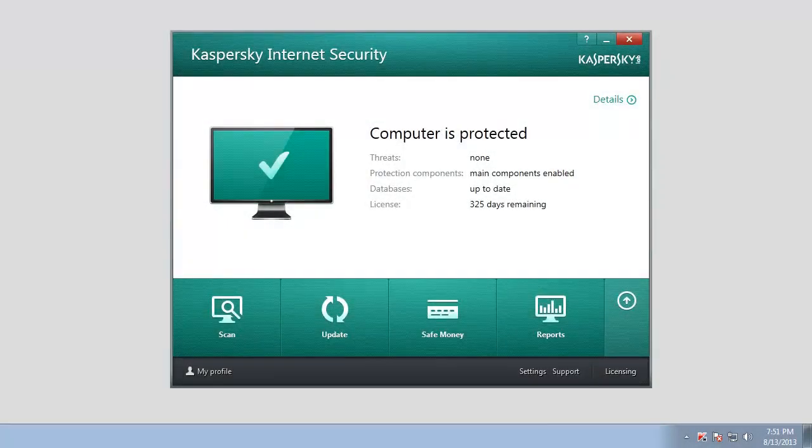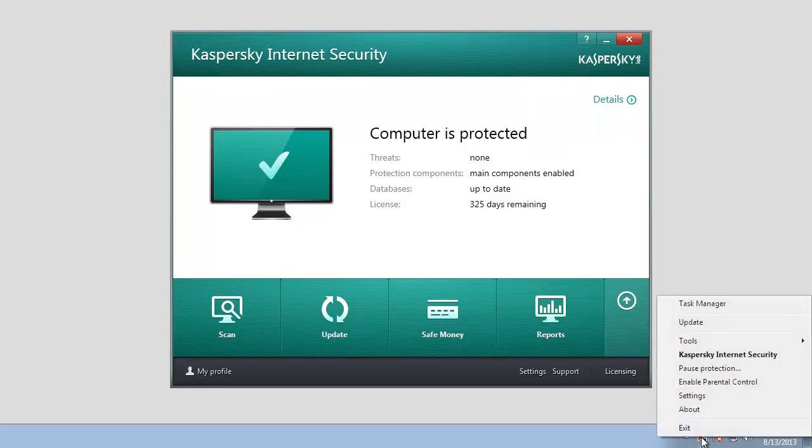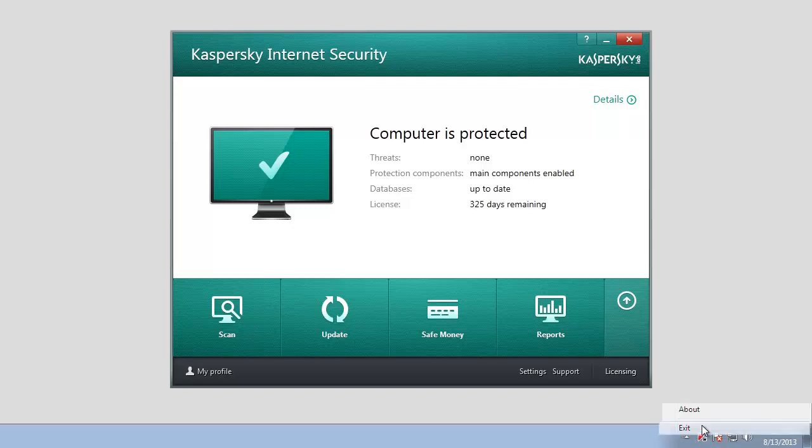Before you uninstall Kaspersky Internet Security 2014, quit the application by right-clicking the Kaspersky Internet Security 2014 icon in Windows notification area and selecting Exit in the context menu. Confirm your decision.